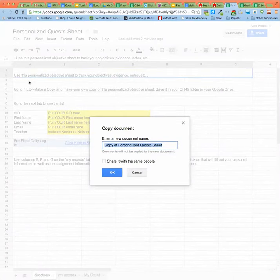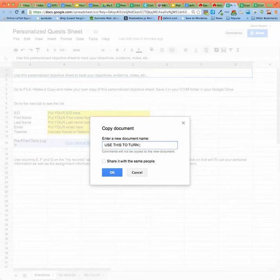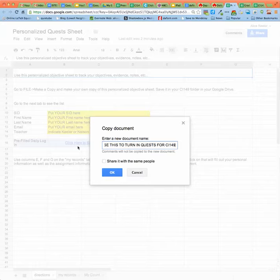Now this is how you turn stuff in. So you would say use this to turn in quest for CI 149 or something. I'm using capitals so I'm yelling at myself. So I go ahead and I make a copy.